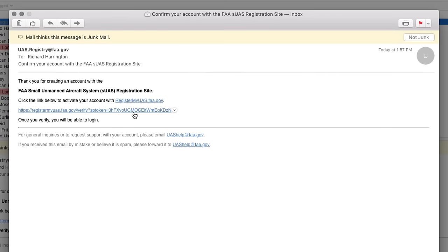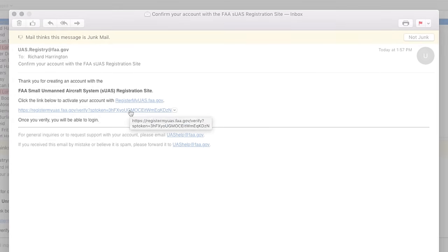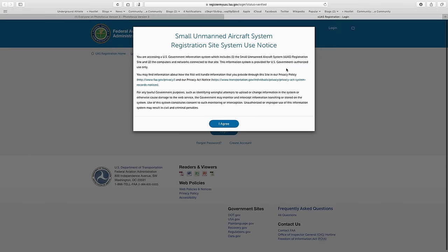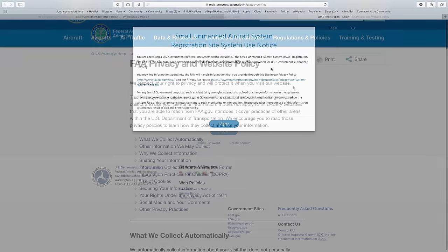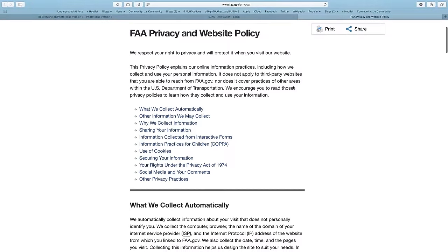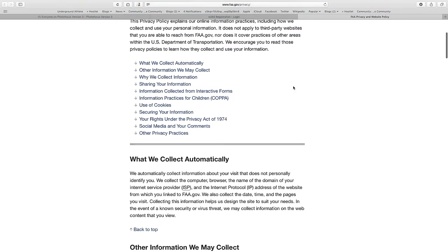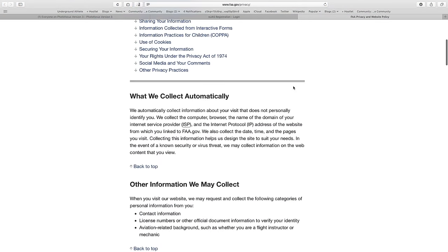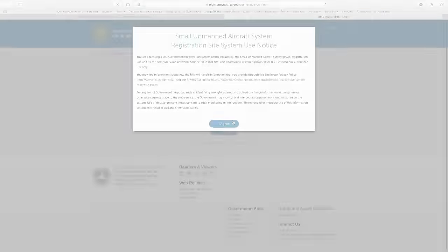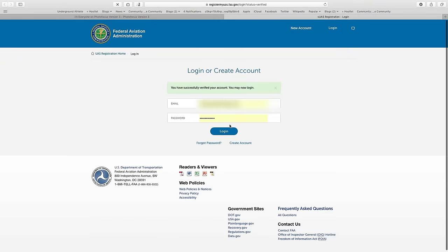You'll now need to check the verification email in order to activate your account. Click the link to activate your account. You're now informed that you're accessing a government website — make sure you read over the information about their policies and privacy policies. When you're ready, click I Agree.